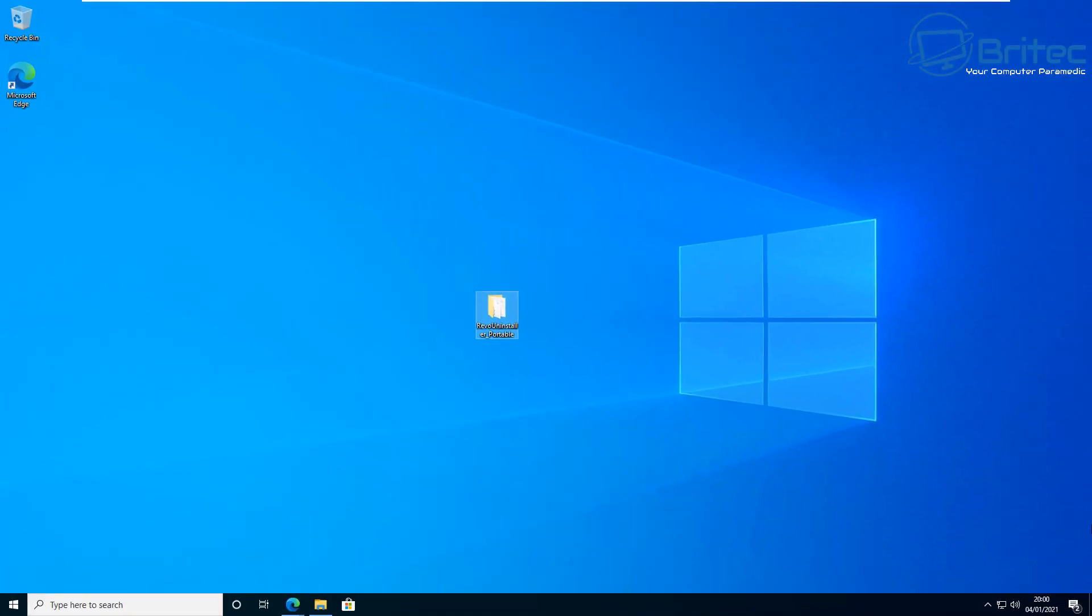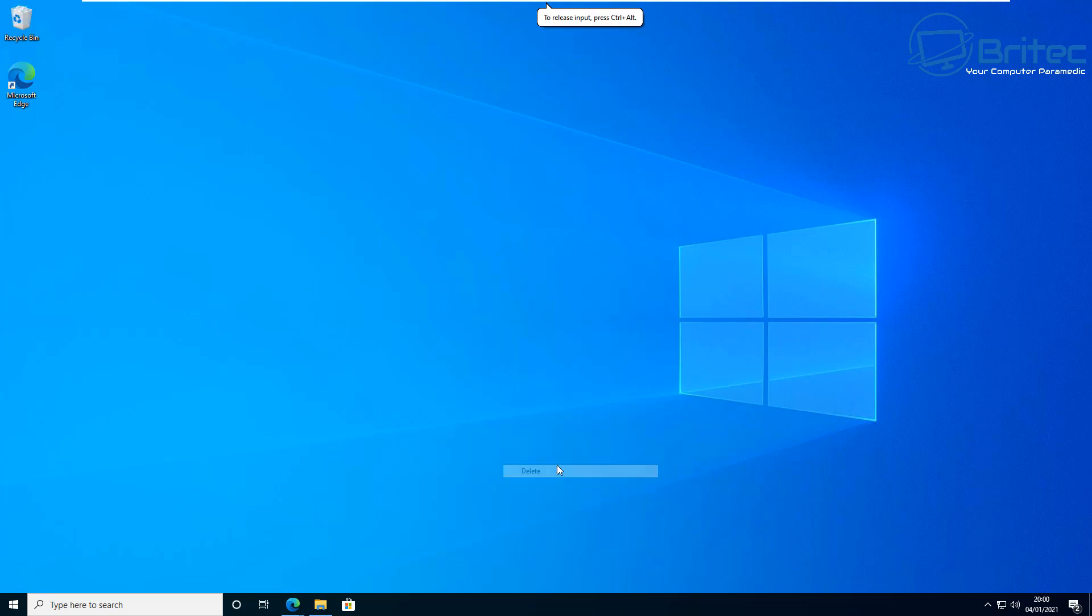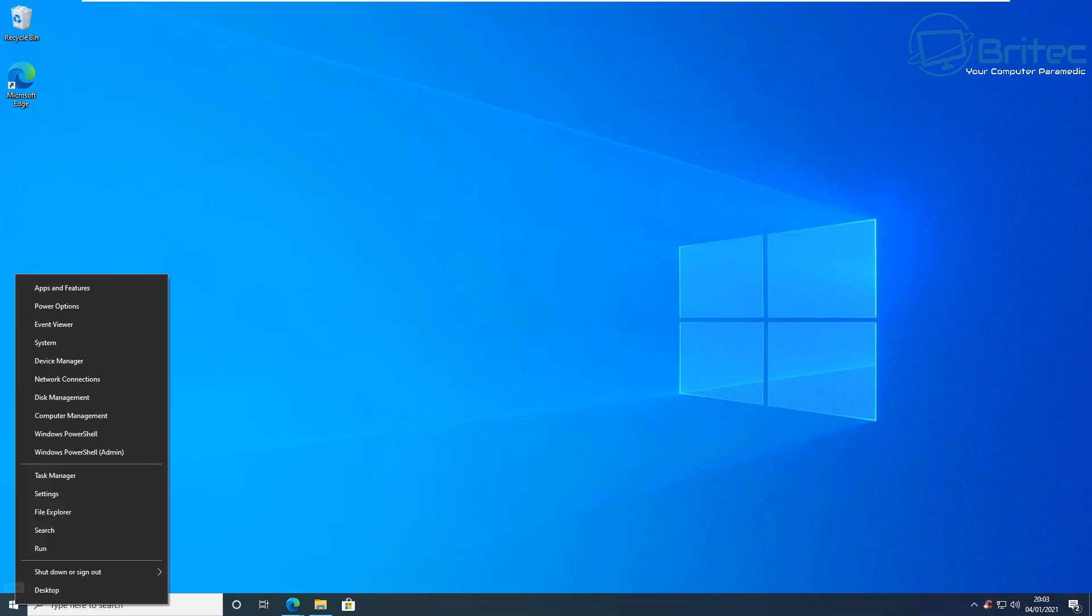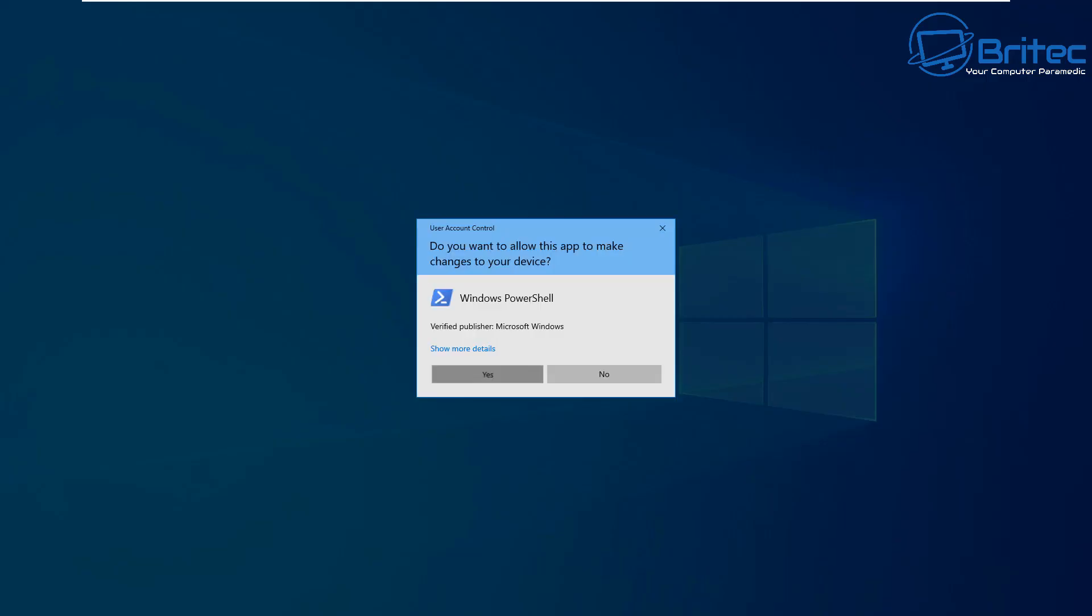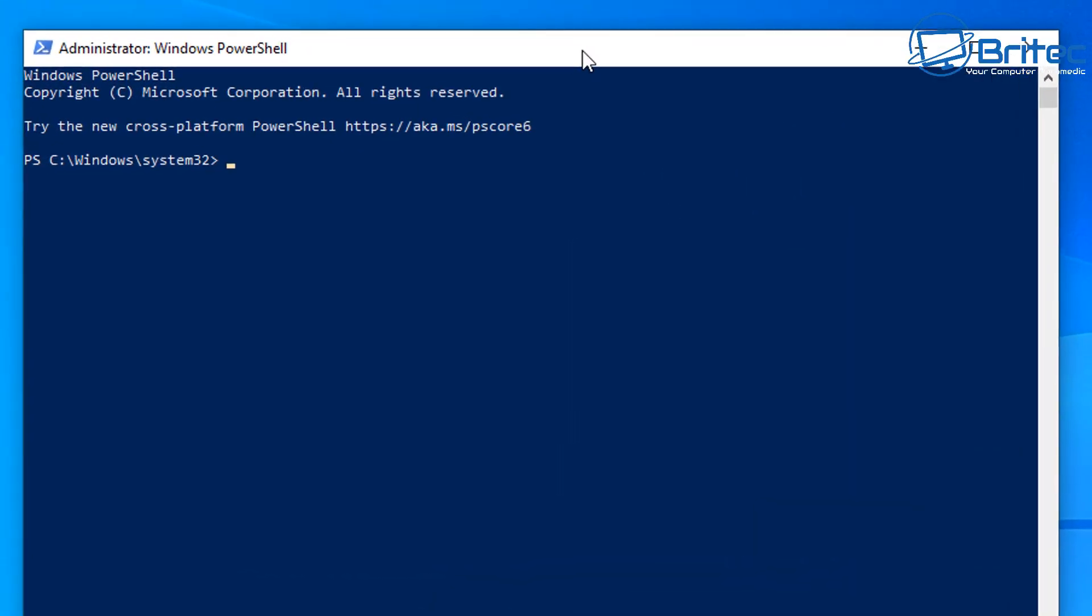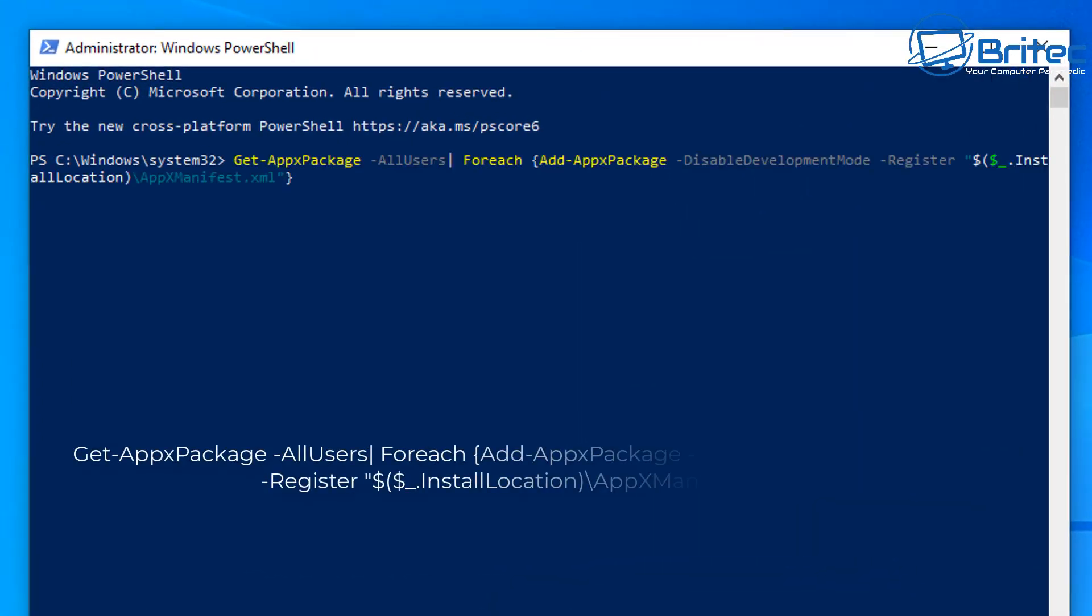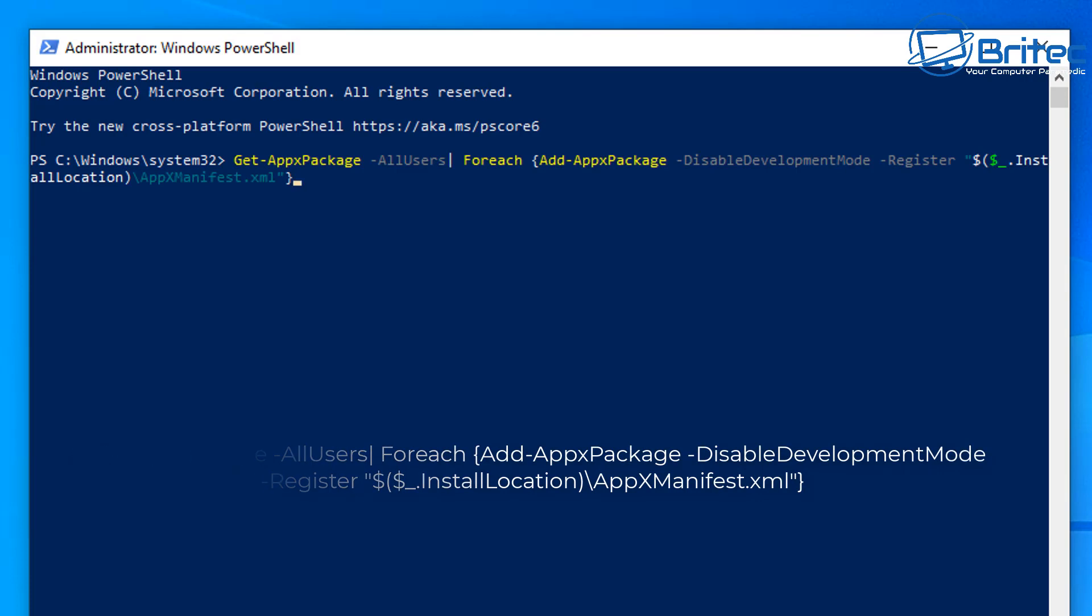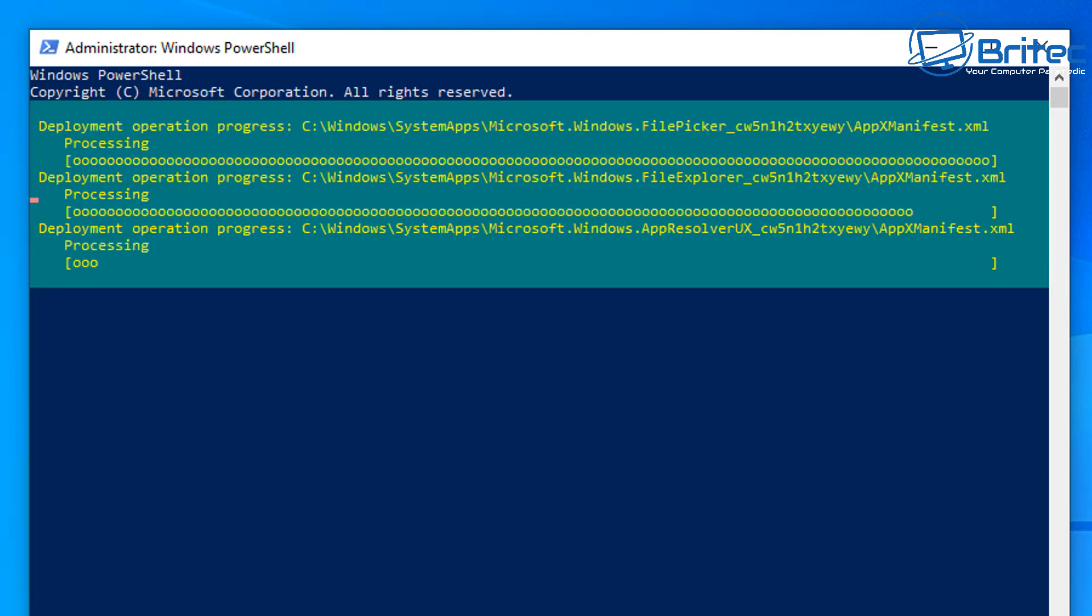So that was Mail and Calendar, and also Maps has been removed. So let me go ahead and show you now how to reinstall them. So first off, what you need to do is go to your PowerShell, right-click it and run it as administrator, and then paste in this command here. This will basically reinstall all of the apps on Windows 10.